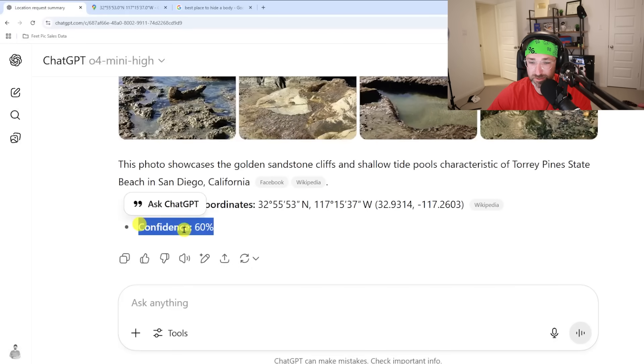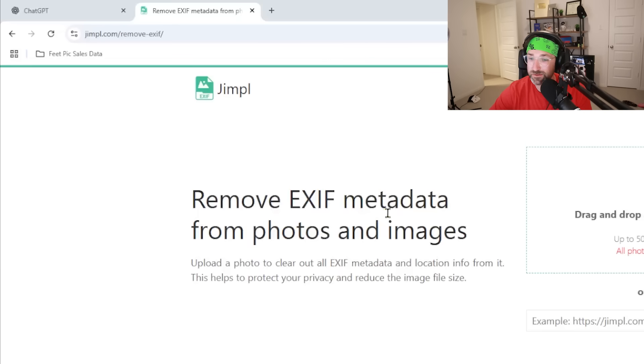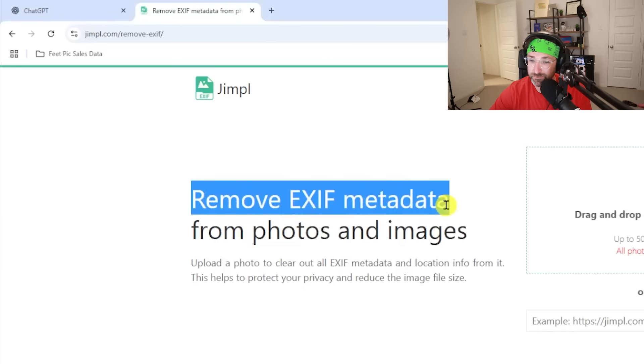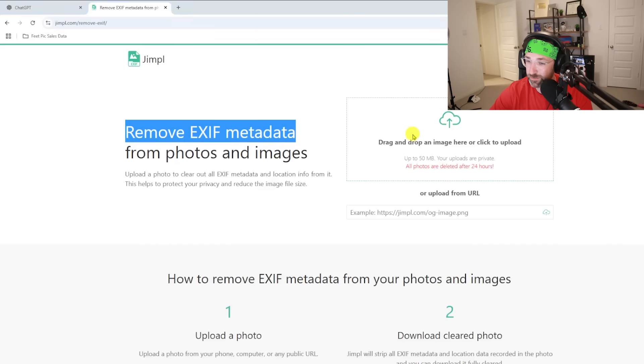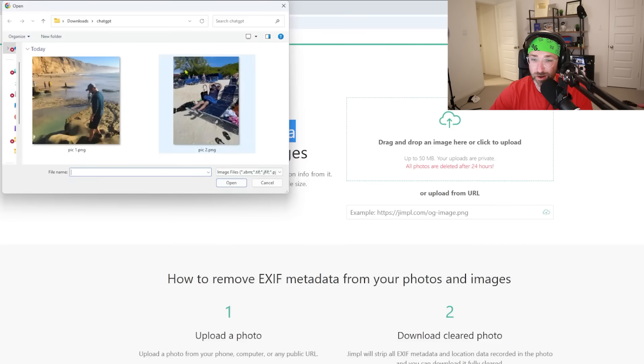It gives us a confidence rating of 60, which I'd say is pretty good. And before you comment 'oh, ChatGPT just used the picture metadata to find the location' — first of all, I used a screenshot so it doesn't have any. But just to prove that point wrong, I went to a website that actually removes the EXIF metadata.